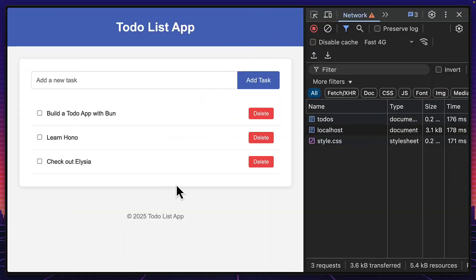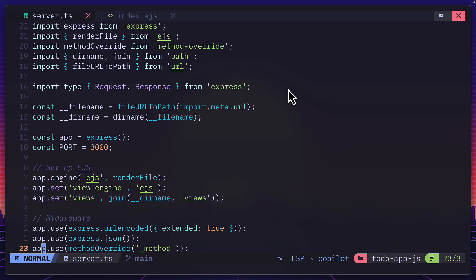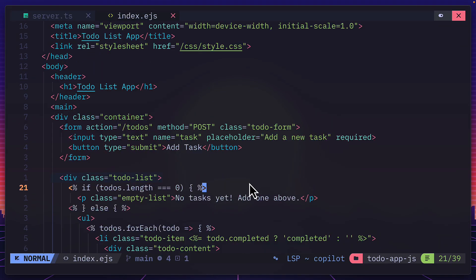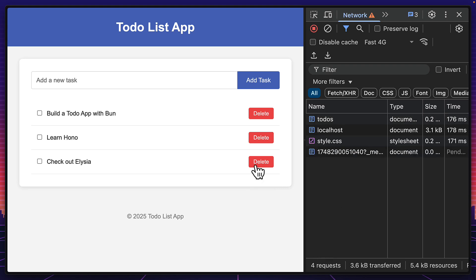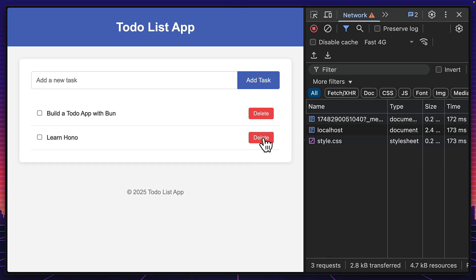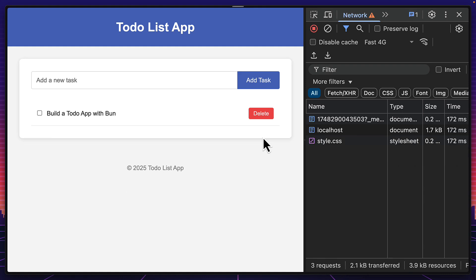Let's put them both to the test. This is a super basic to-do list app that is server-rendered using Express.js with EJS templates. So as you can see in the Network tab and based on the requests, every single form submission that's made causes a page refresh.